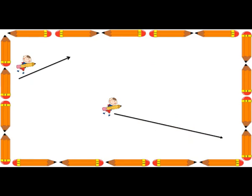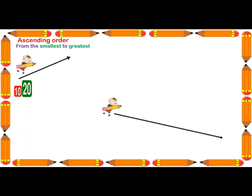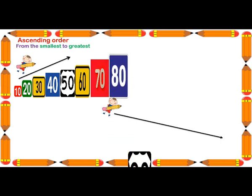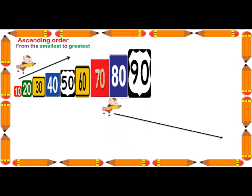Ok students, do you remember ascending order? Yes, from the smallest to greatest number. Now, while counting in tens, the smallest number is 10, then 20, 30, 40, 50, 60, 70, 80, and 90. 90 is the greatest number here. So the boy is going through the arrow in ascending order, from the smallest number 10 to the greatest number 90.